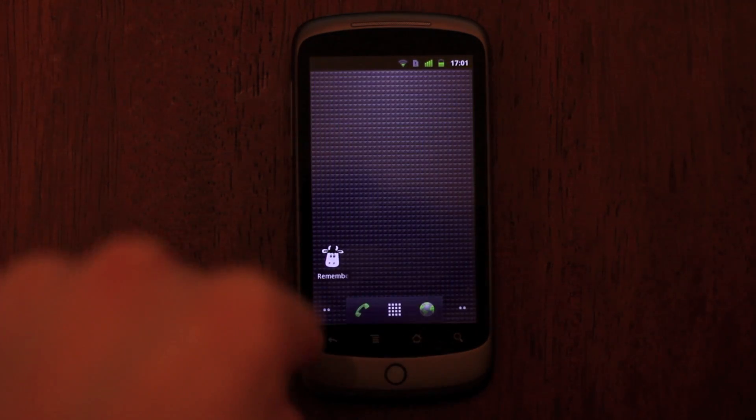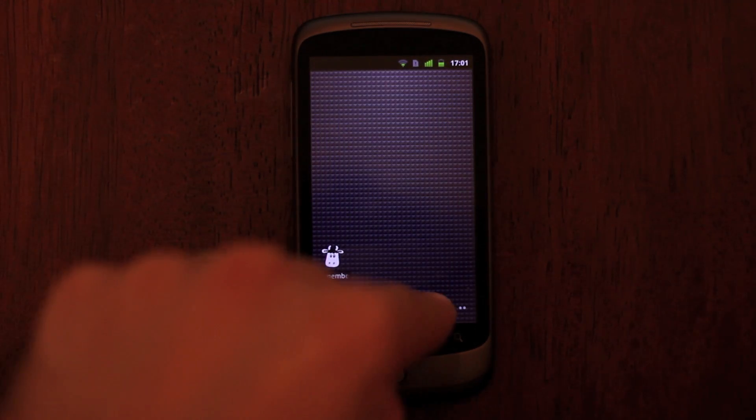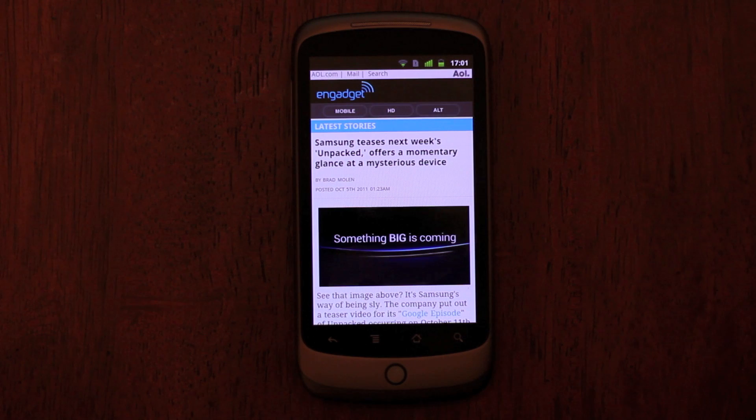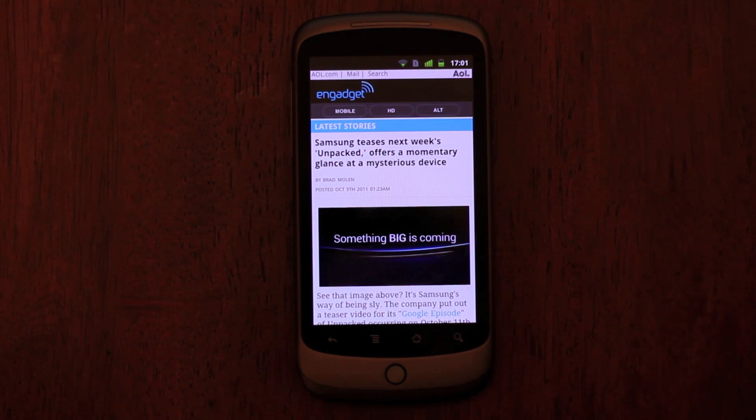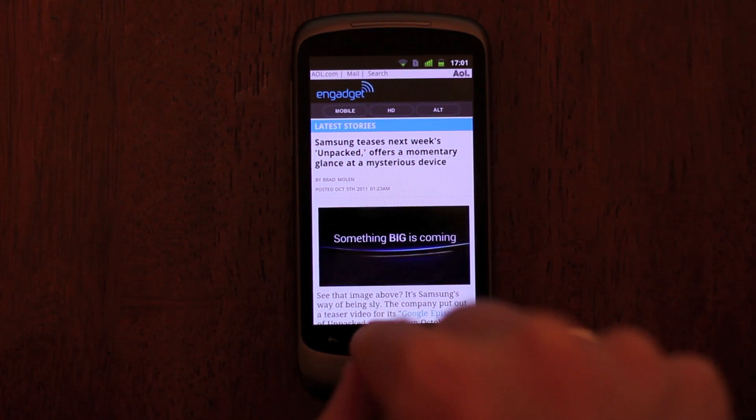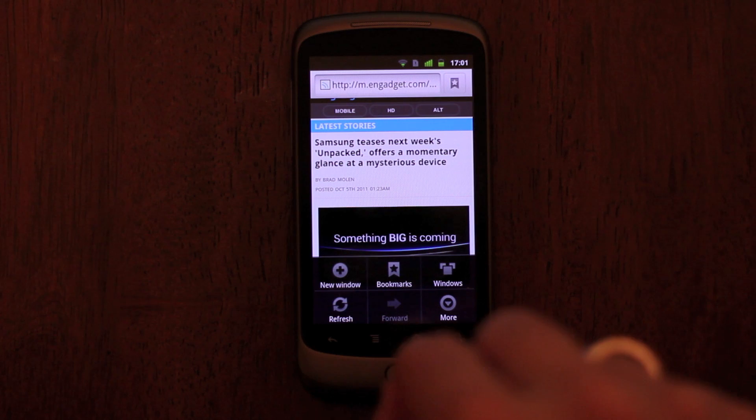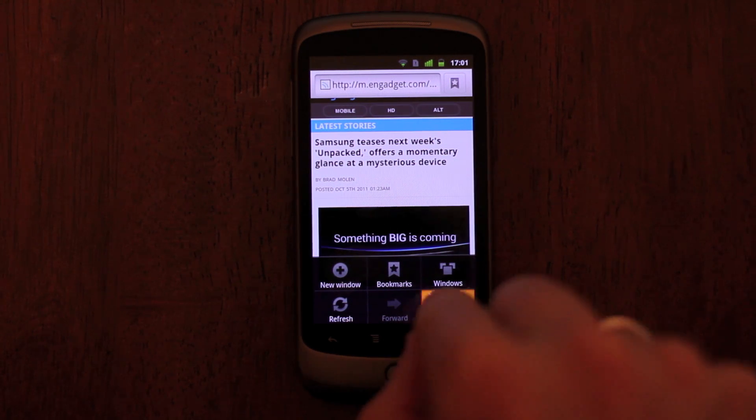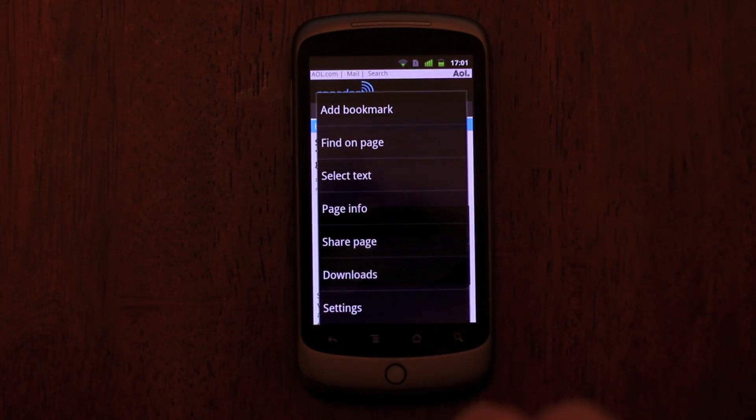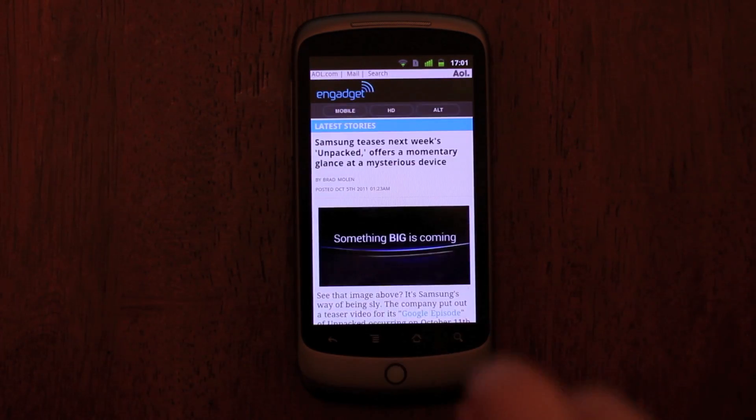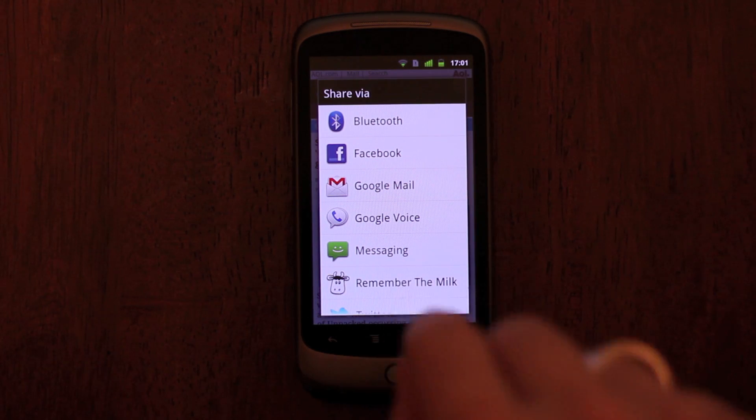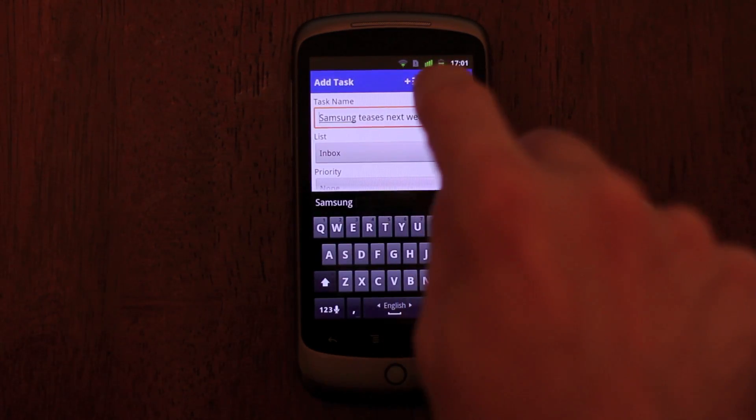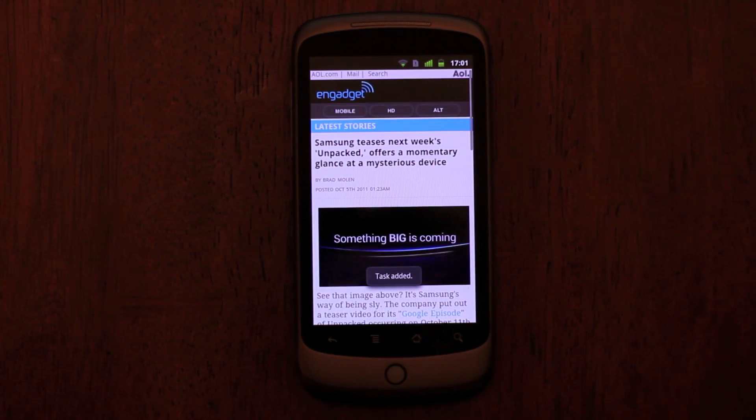Remember the Milk is now available in the Android Share menu, so you can quickly add tasks from other apps. For example, I'm reading in Engadget and want to remember to check out the Nexus Prime, so I tap More, then Share Page, select Remember the Milk, and add the page as a task.